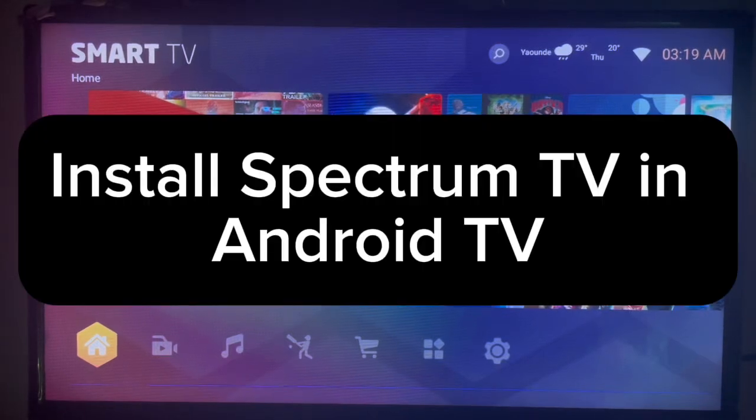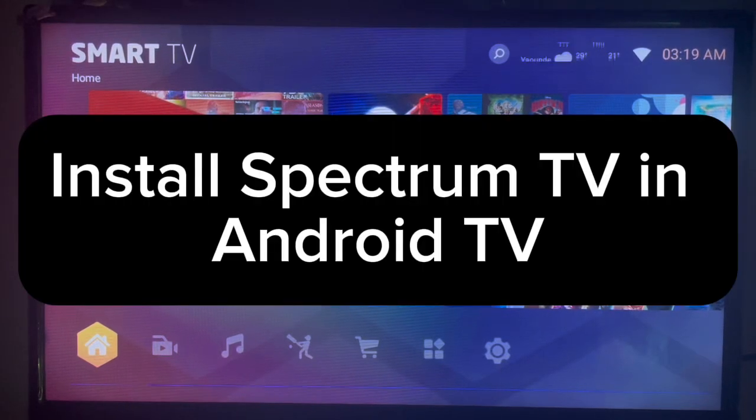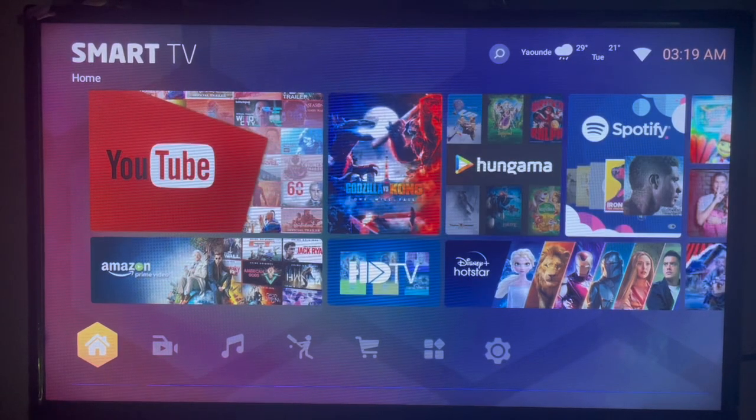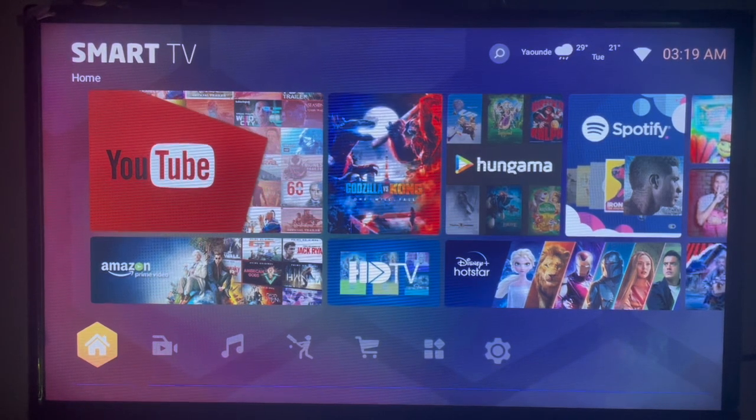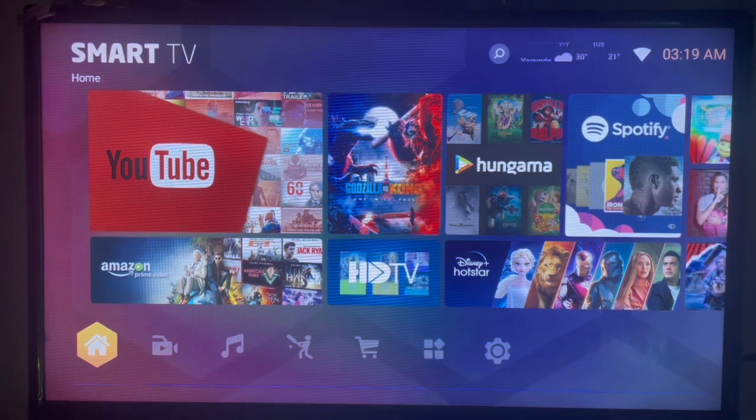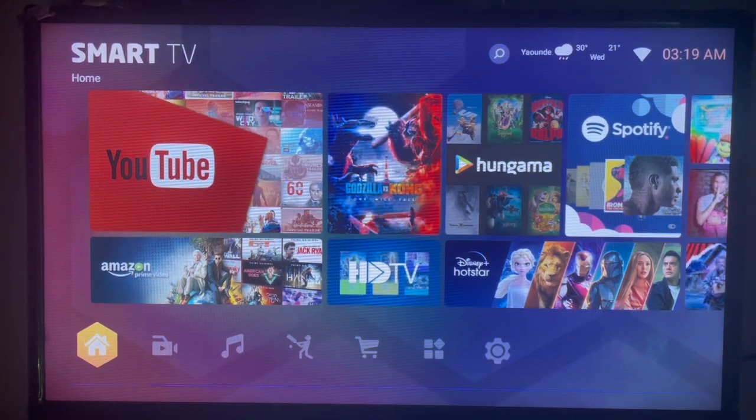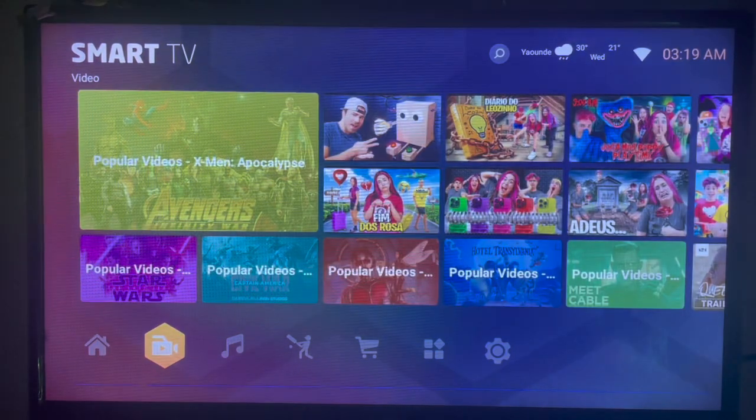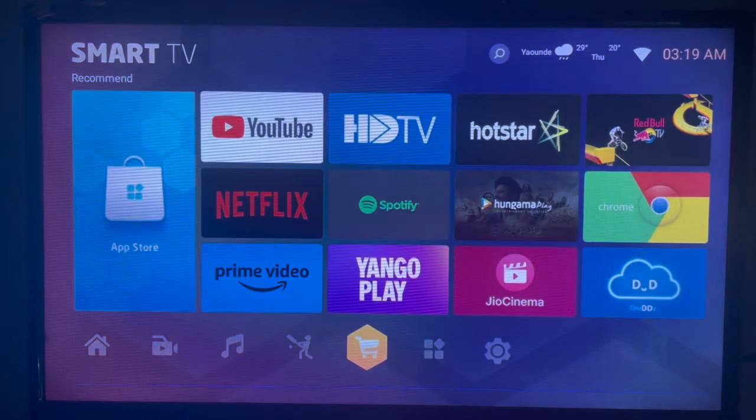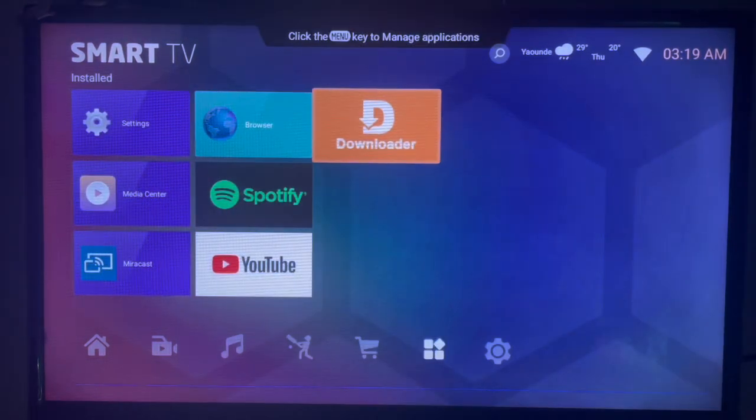In this video I'll show you how to install Spectrum TV to your Android TV. This is very easy. Like and subscribe to the YouTube channel for more important videos like this. So you've been looking for a way to install the Spectrum TV application to Android TV without Google Play Store. This is what you can do.